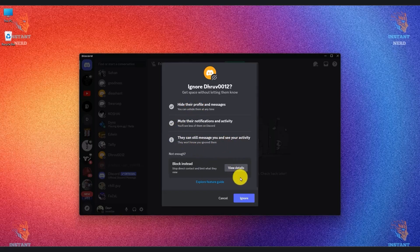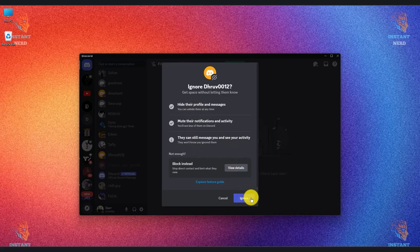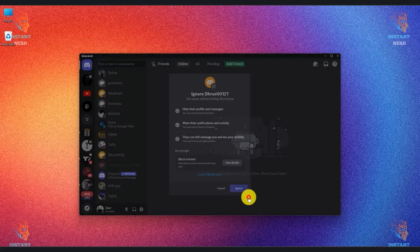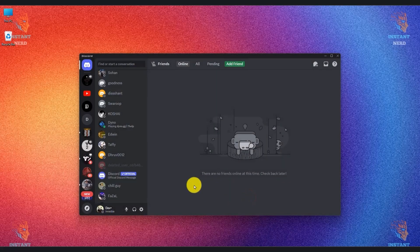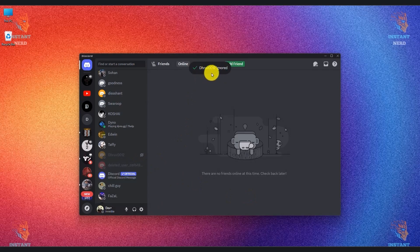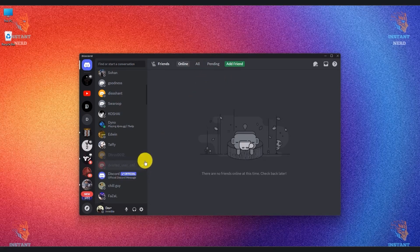All you have to do is click on ignore and then that particular person will be ignored. As you can see, the confirmation message will appear at the top and the ignore symbol will be like this right over here.